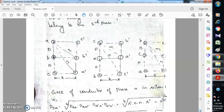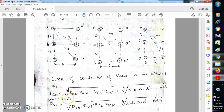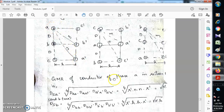The GMR of conductor of phase A in section 1 is the fourth root of (daa × daa' × da'a × da'a'). Here daa is the self GMR, which is r', and da'a' is also r'. The distance between a and a' is n, and between a' and a' is also n. So we get the fourth root of (r' × n × n × r'), which gives the square root of (r' × n).